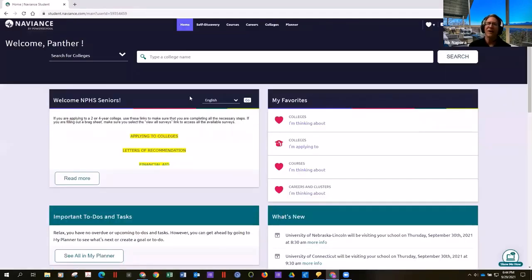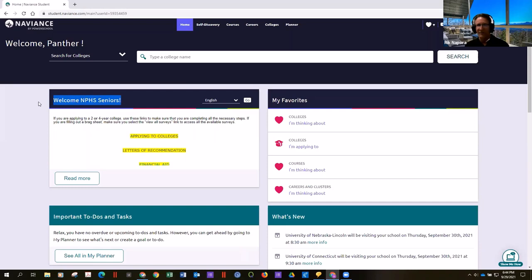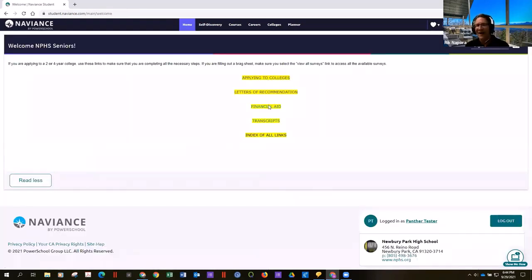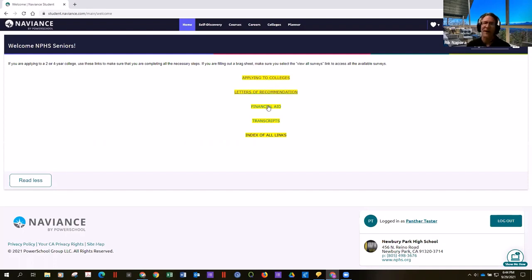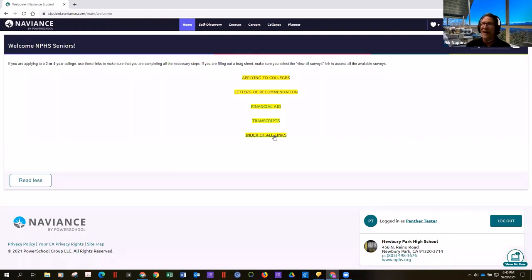The way you can use Naviance is almost limitless, but whatever grade level you're in, there'll be a welcome message. This one says welcome seniors because I'm pretending I'm a senior. When you click read more, there are all kinds of links — for seniors it has how to apply to colleges step-by-step, letters of rec, how to ask for them, financial aid, transcripts, and a link of everything from A to Z about high school and college.